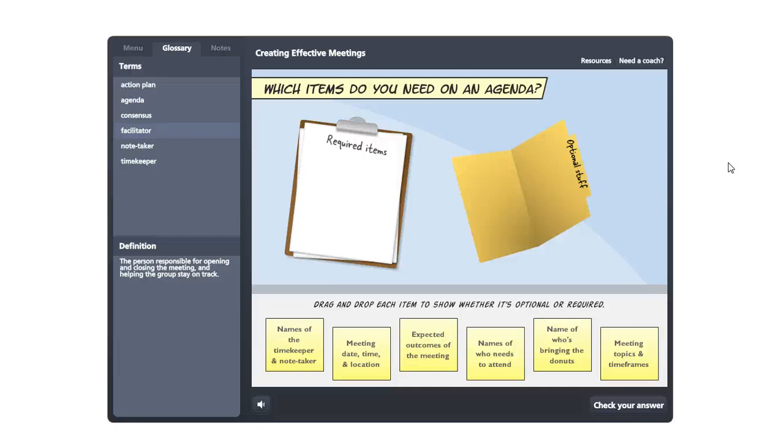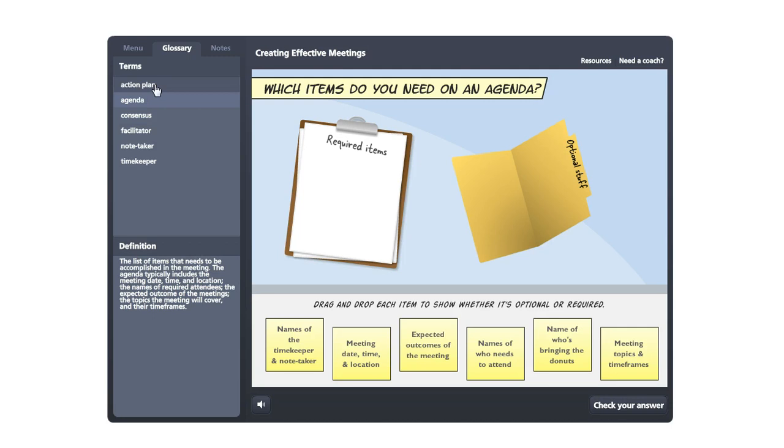Here's a great way to bake a glossary right into your course. You can add it to your Articulate Storyline player, and we're looking at an example of that here.